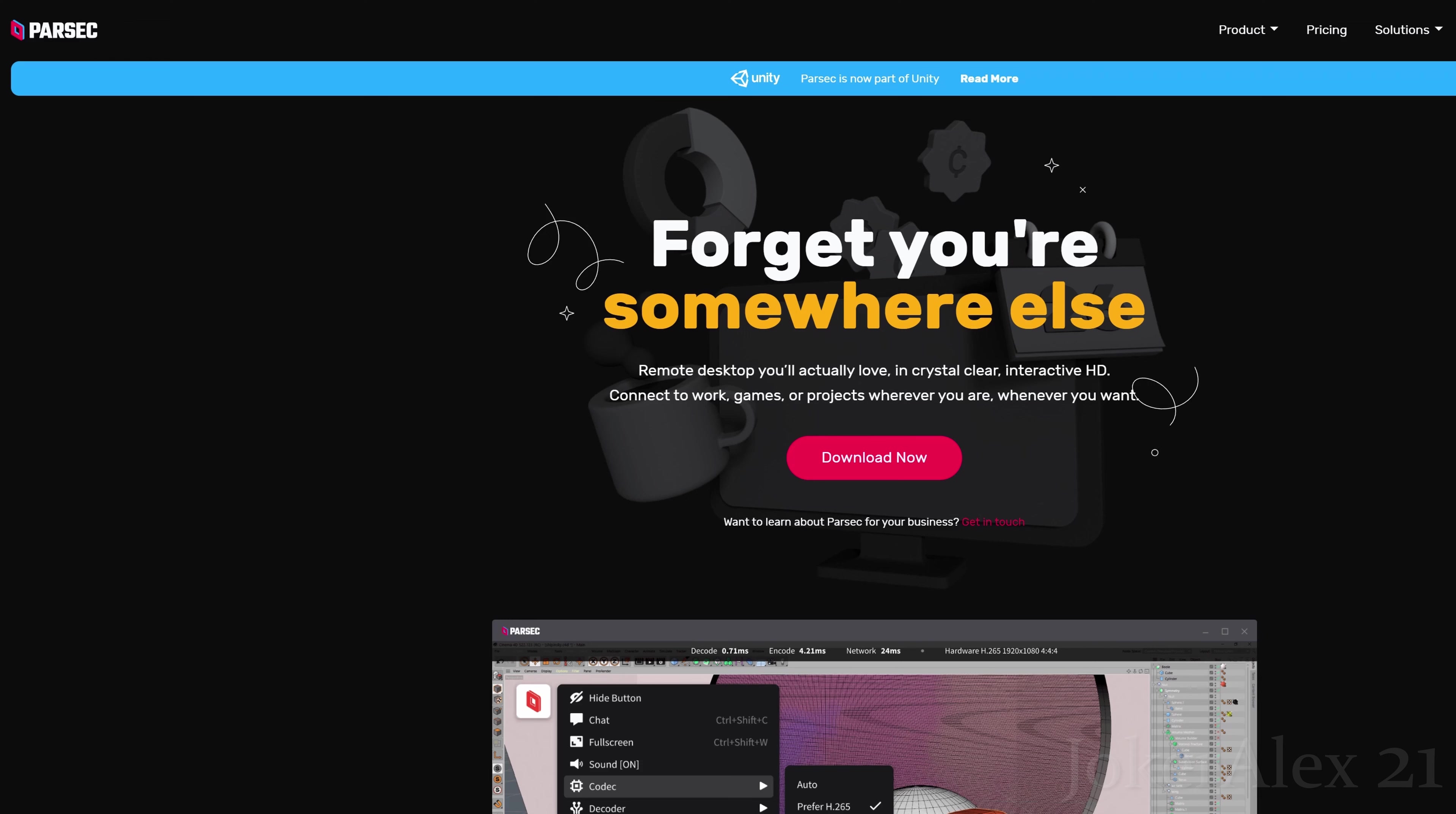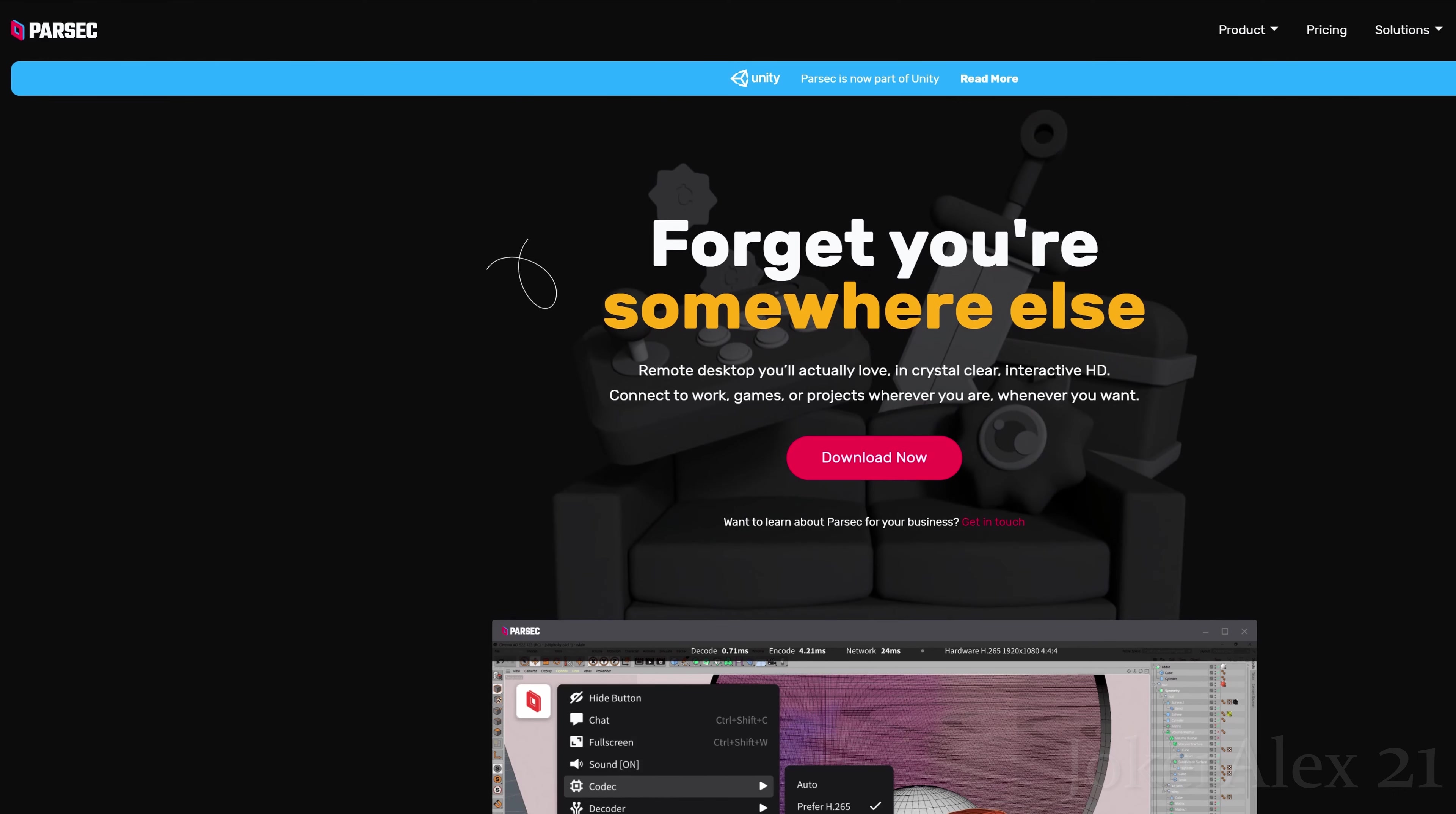However, there is a way to also play this game online co-op, but you will need an external program in order to do this. I will link this program down in the description as well as the pinned comment for you all. This program is called Parsec. Basically, Parsec allows you to control another PC.